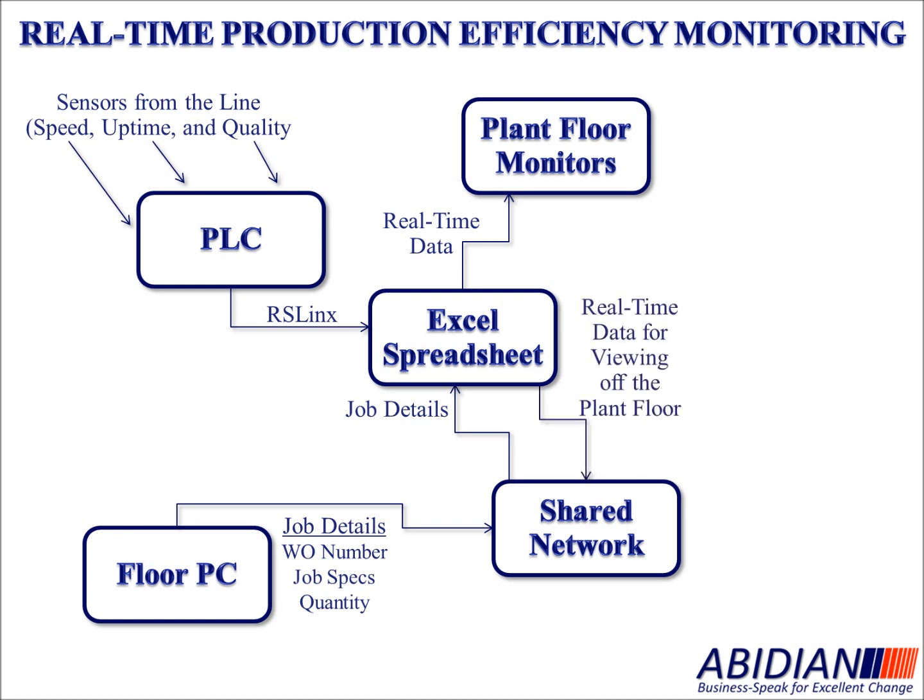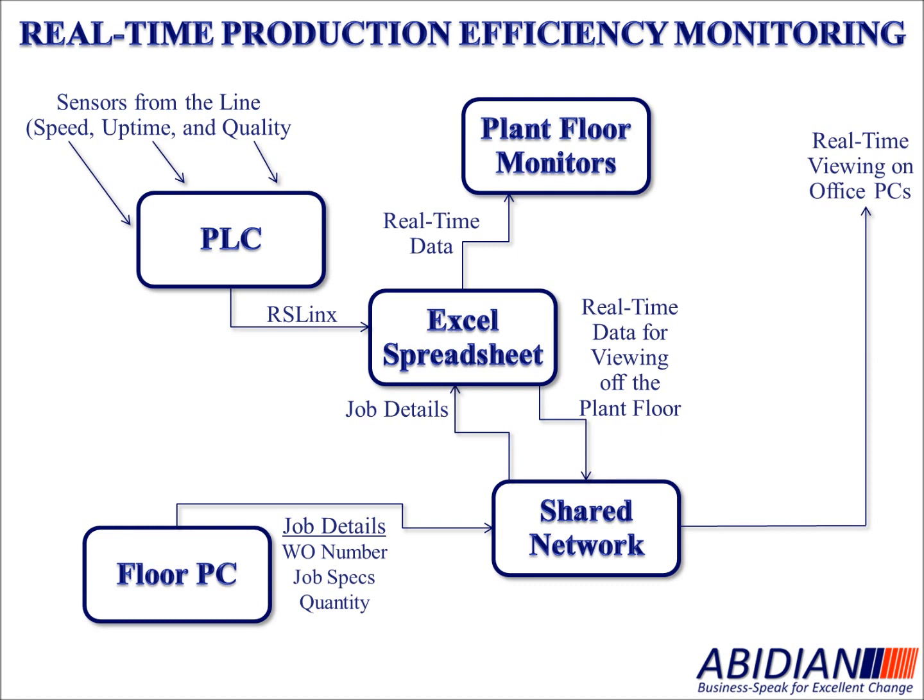The Excel spreadsheet also feeds the information back to the shared network that can then go to the office PC area, where you can see real-time data, what's occurring out on the floor.